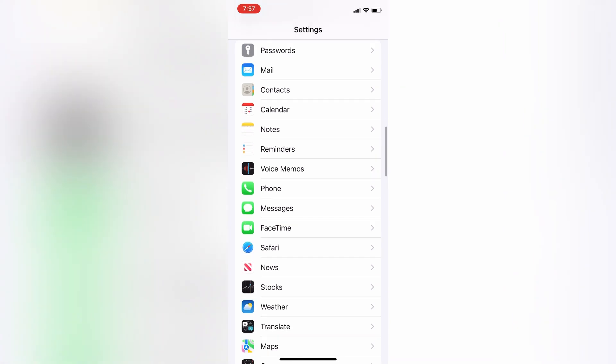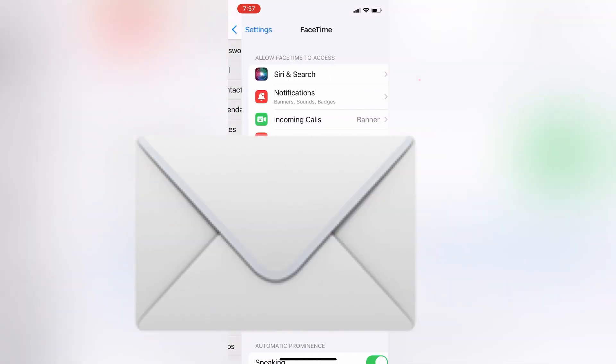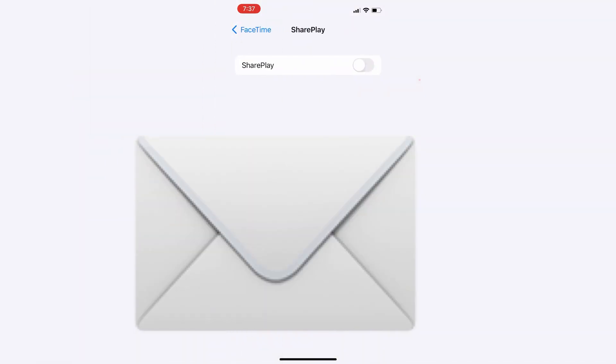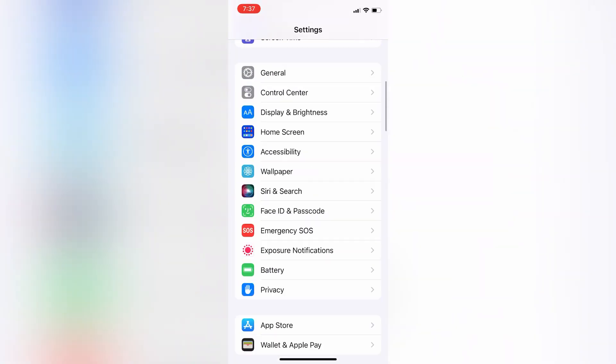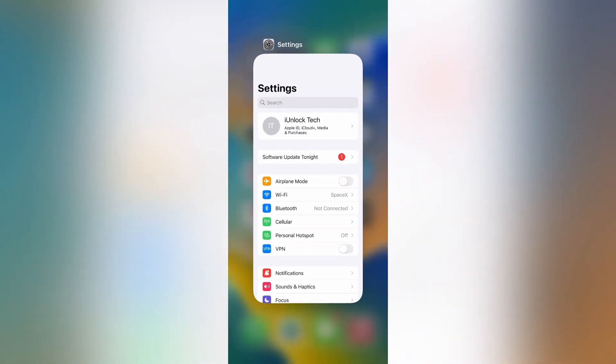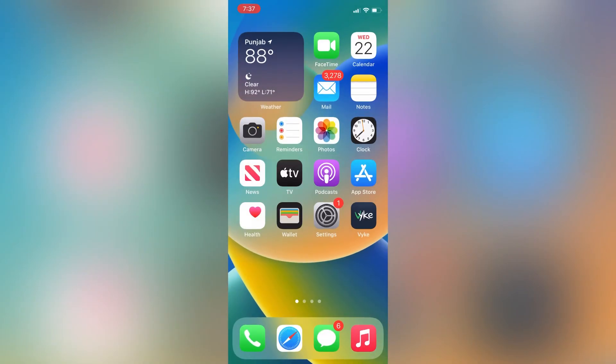Now go to the FaceTime app and make sure that SharePlay is turned on. Click on SharePlay and turn it on. After turning this on, you need to go to Settings again.